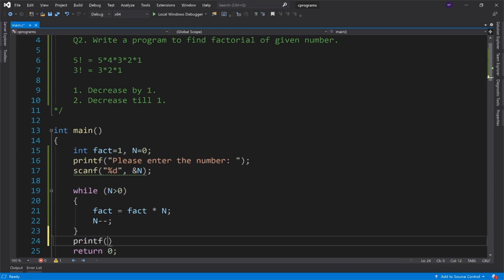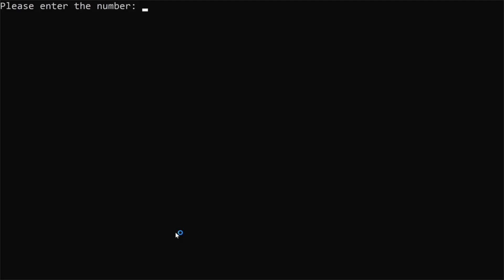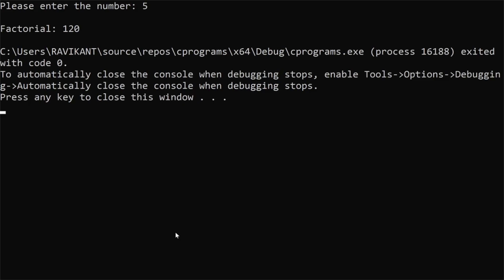So this is our logic. And finally, what do we do? Display the factorial. So let's run the program. Message says please enter the number. So I will first enter 5. What is the answer? Factorial is 120.